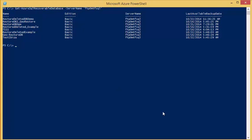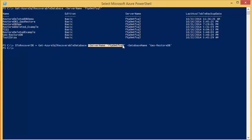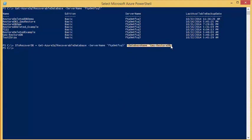Next we will select the database we want to recover from. To do this we will use the Get-AzureSQL recoverable database command. For getting the specific database we want to recover from, you will need to specify the server where it is located and the database name of the database we are recovering from.